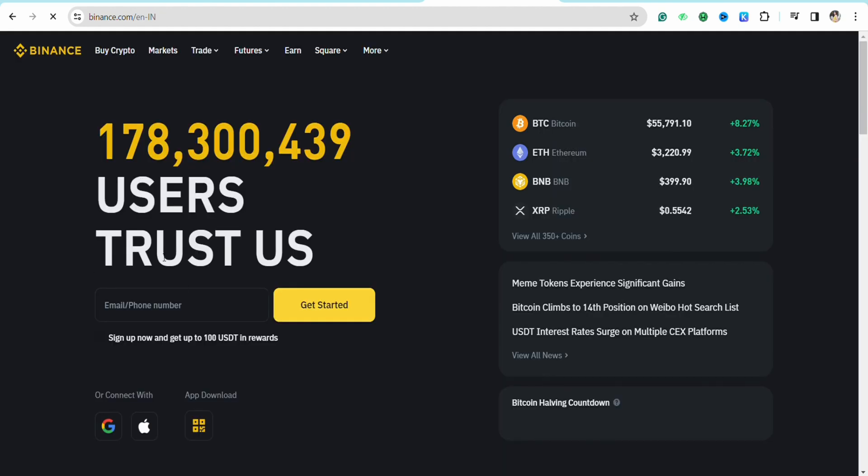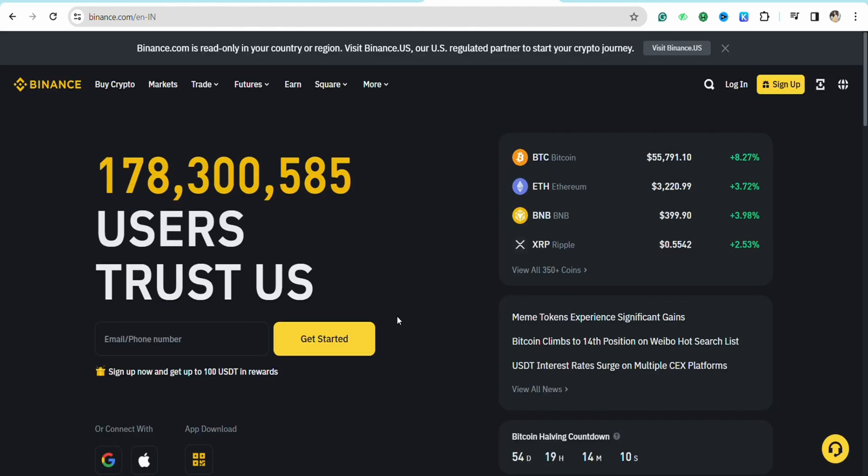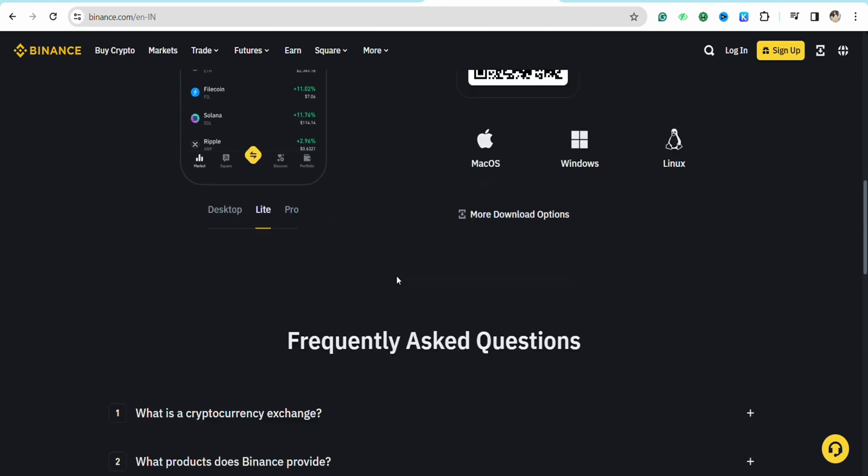You will be landed to the official website of Binance and here you simply have to log into your account if you haven't already. Once you are logged into your account, all you have to do is